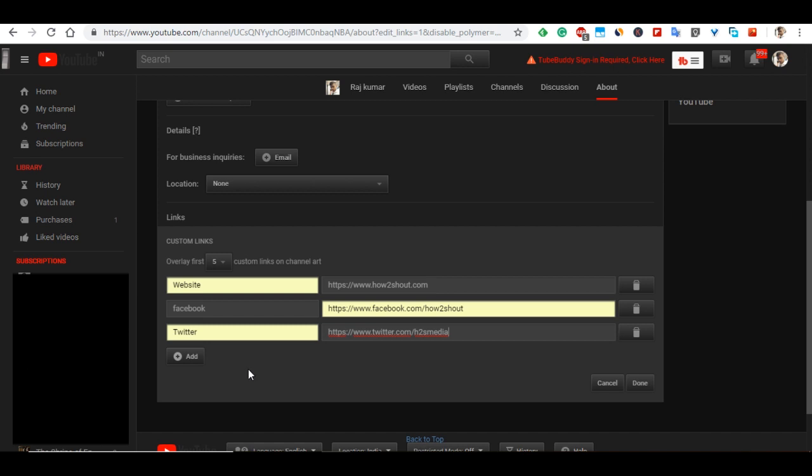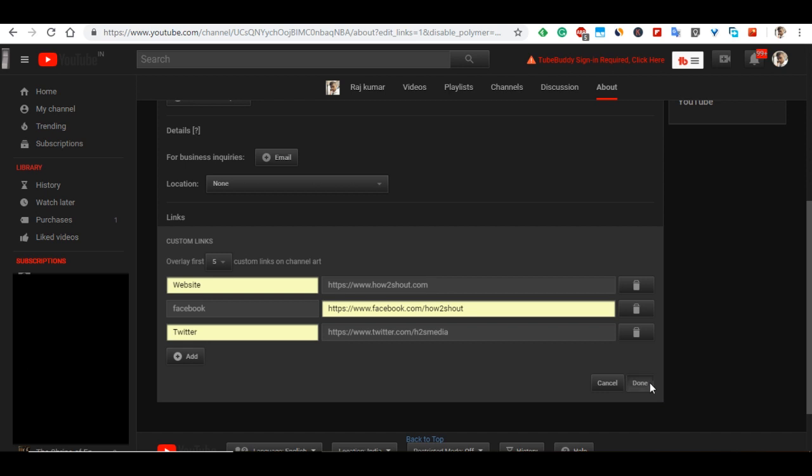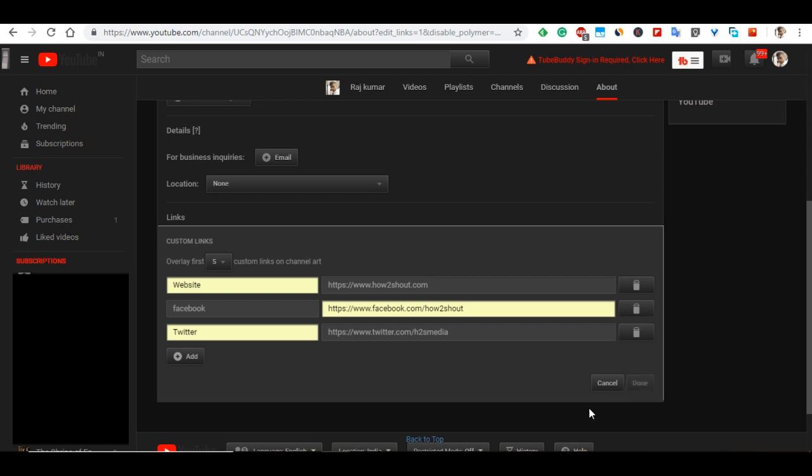For demo purposes, I'm adding only three links here. As soon as all the links are added to YouTube, click on the Done button to save all these links.